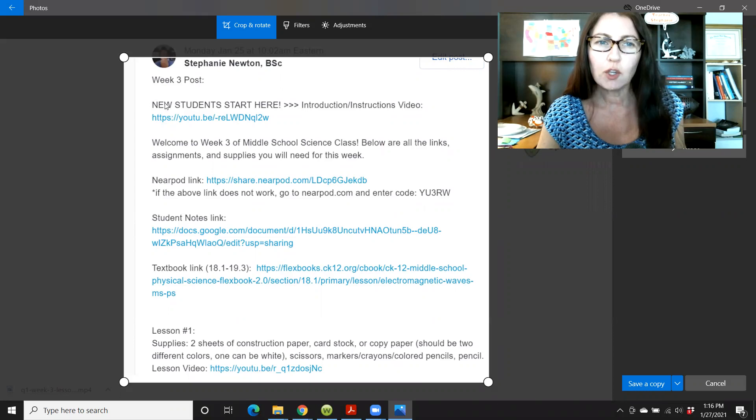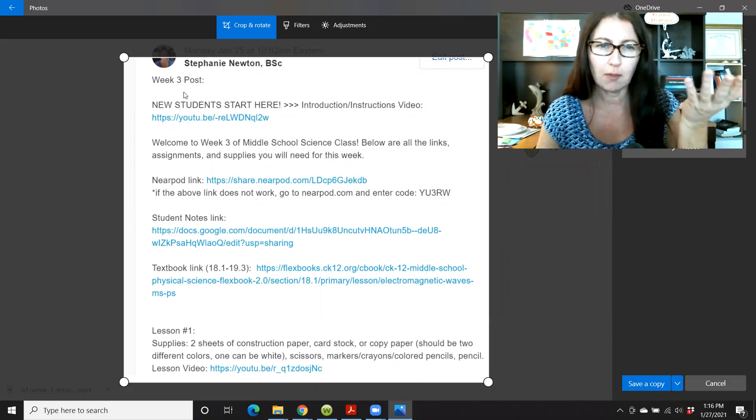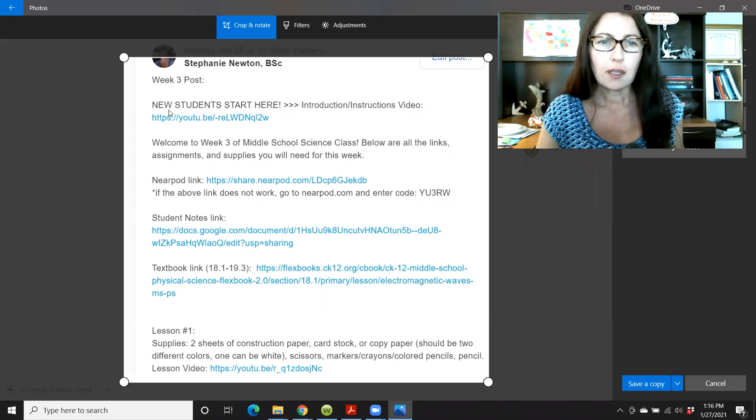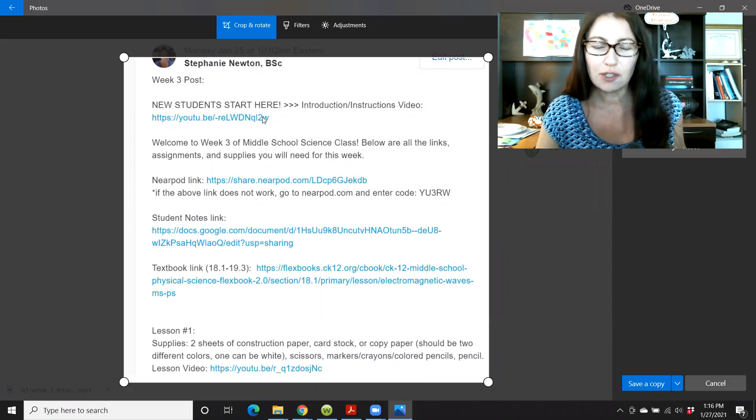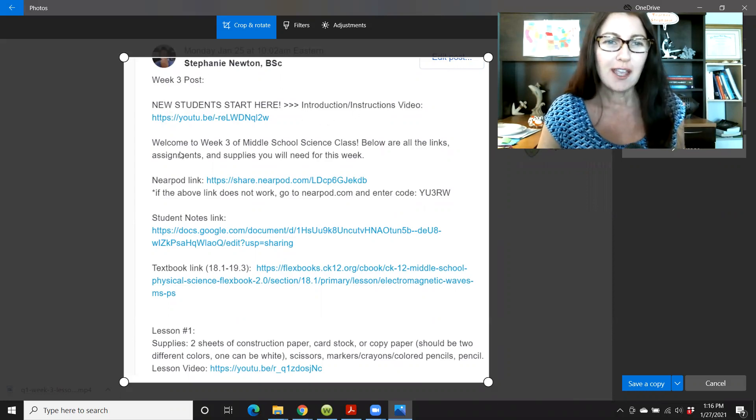So this is what your weekly post will look like. This says week three. If you're just starting, you might be at week one. New students, this is where the instructional video is. You're already watching that.